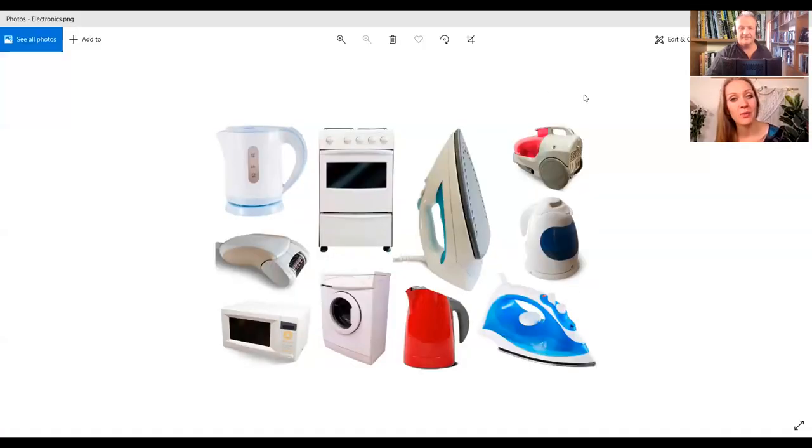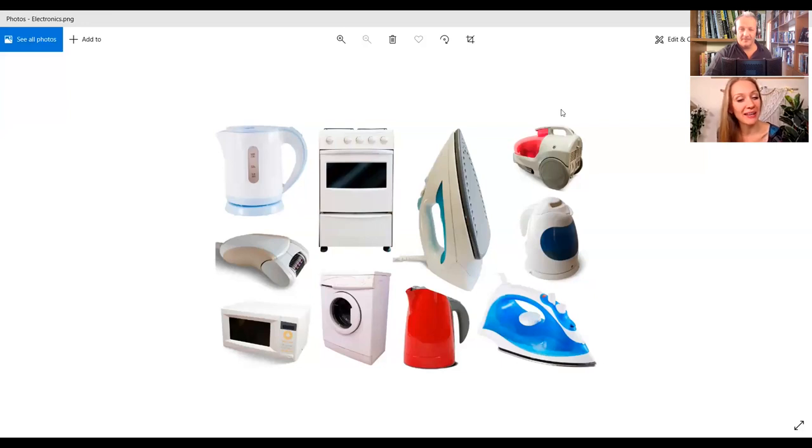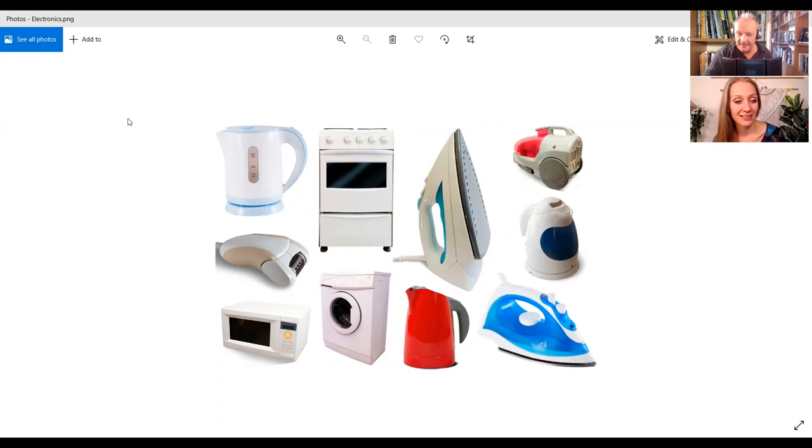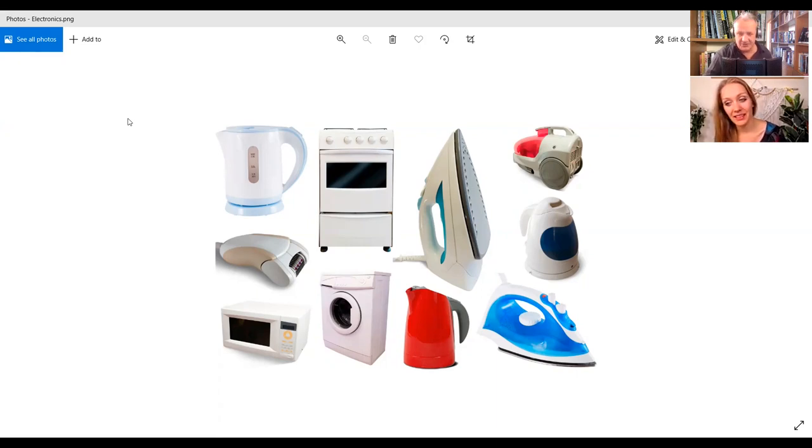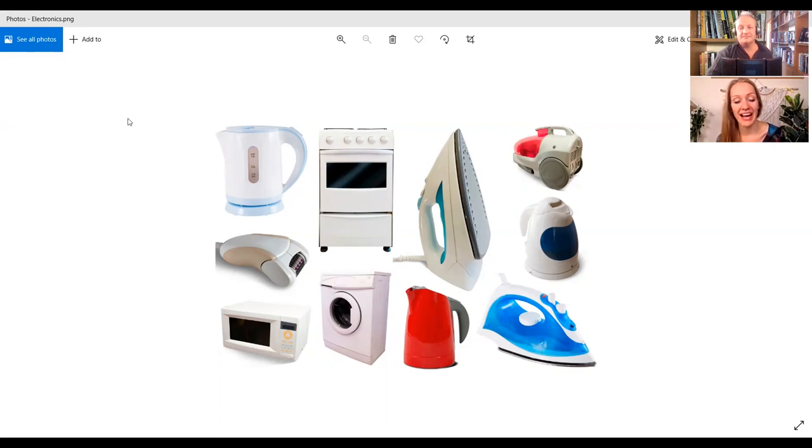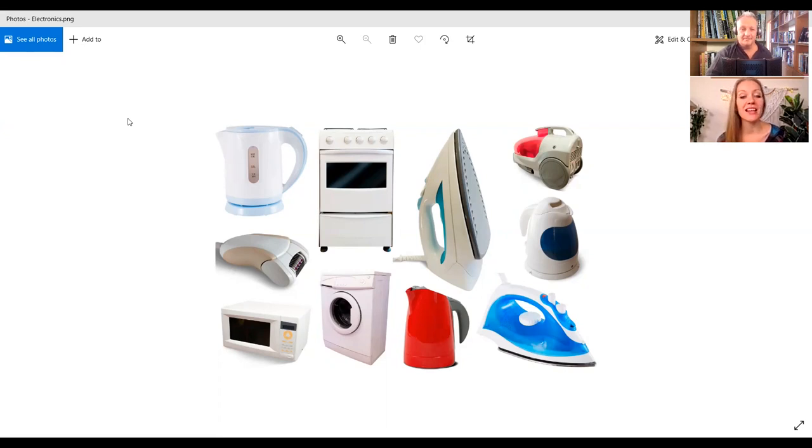Dzisiaj będziemy uczyć się o sprzętach domowych. Sprzęty domowe. Home equipment, AGD. O, jak pięknie. Piękna fotografia. No i teraz będziemy pytać... So, AGD is an abbreviation for home equipment, because I thought it was just a shop called AGD, but it means... Nie. Tak, tak. About equipment, tak? AGD. Dobrze.